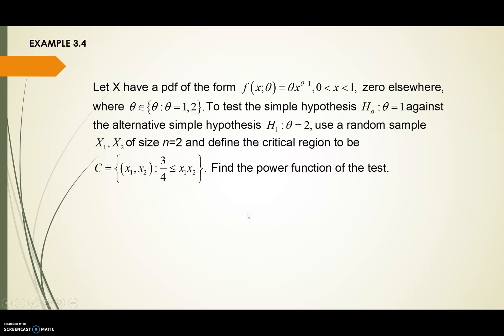Let's refer to another example. We have f(x; theta) = theta * x^(theta - 1), and the two values of theta are theta = 1 and theta = 2. Our null hypothesis is theta = 1 against the alternative theta = 2 — this is a simple hypothesis. We use a random sample of size n = 2, and the critical region is defined as (3/4) ≤ X1, X2. We reject H0 when (3/4) ≤ X1, X2.